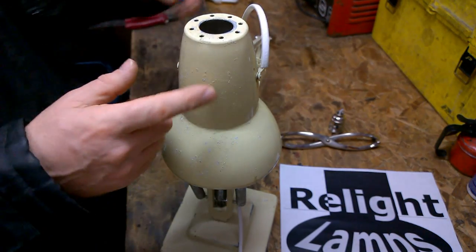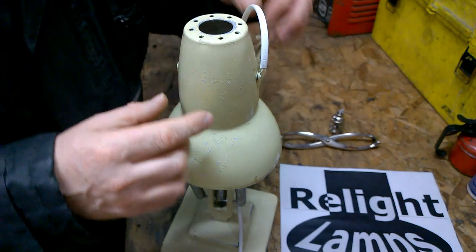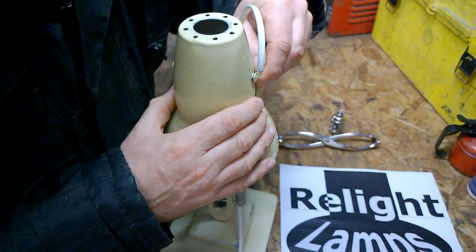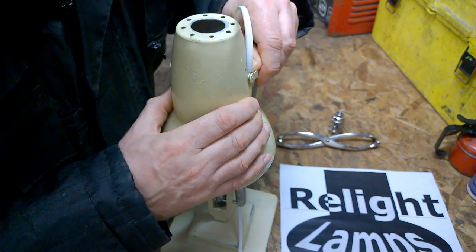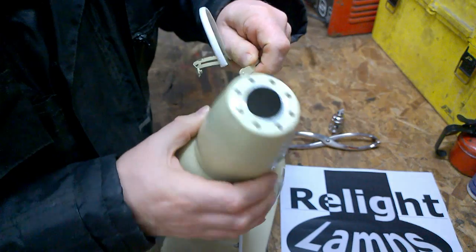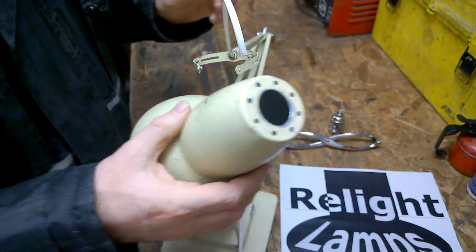The next step is to remove the shade. Simply ease out the arms and remove the shade.